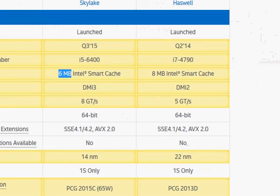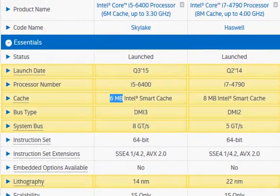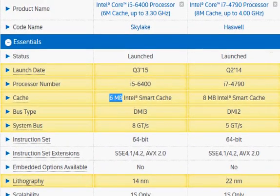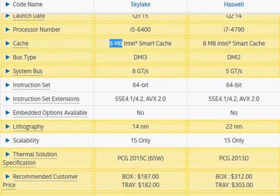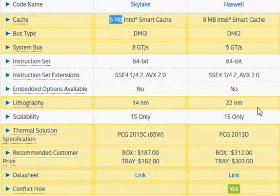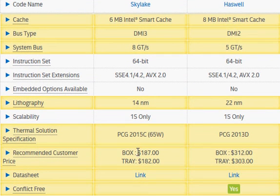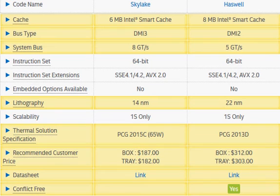If you have to make a choice between these two, you need to take into consideration the prices, which are listed at $212 for the Haswell and $187 for the newer Skylake.